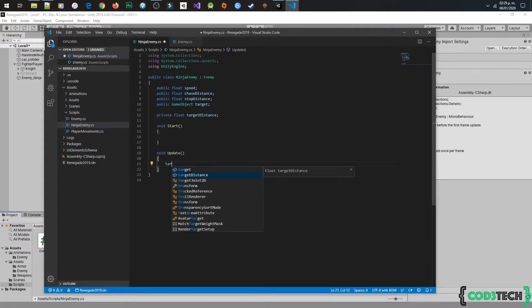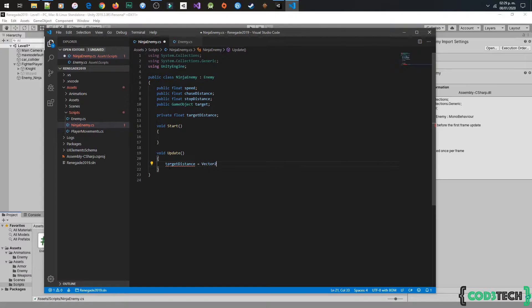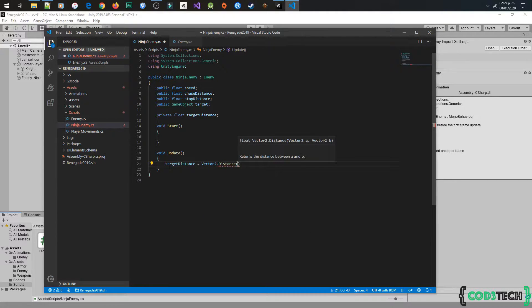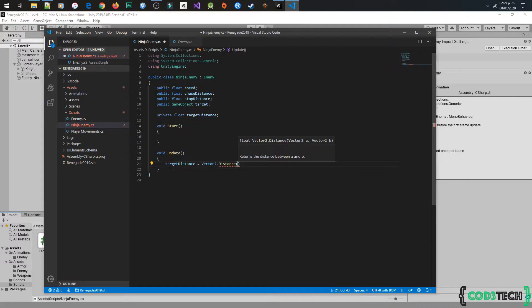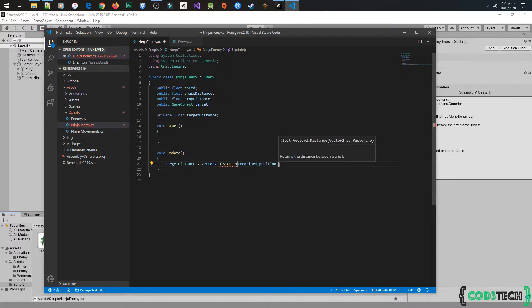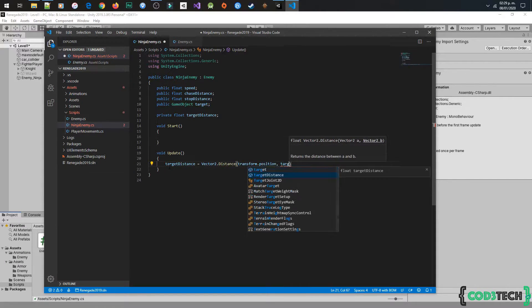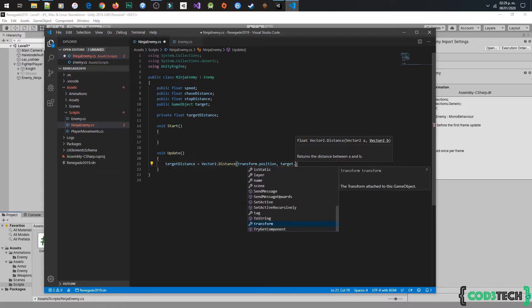In the update method, we are going to get the target distance with vector2.distance, and in the first parameter we will put the position of the enemy, and the second the target.